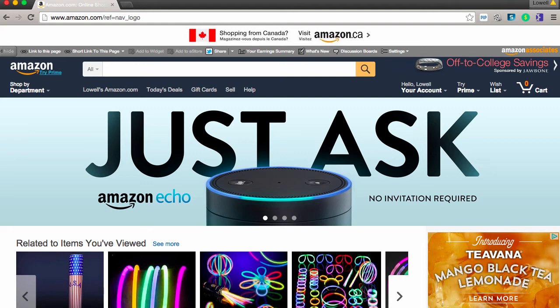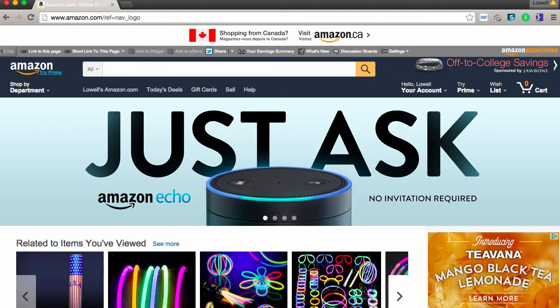Hey guys, what's happening? It's Lowell Rample. I just wanted to show you something really cool today. If you guys sell physical products on Shopify or WooCommerce or on Amazon or eBay or any other platform, I've got something really cool that you'll want to see. Check this out.